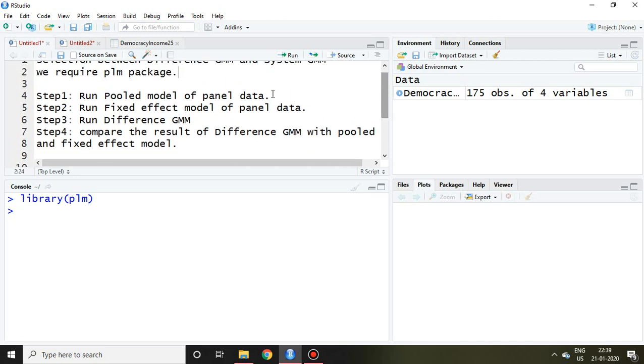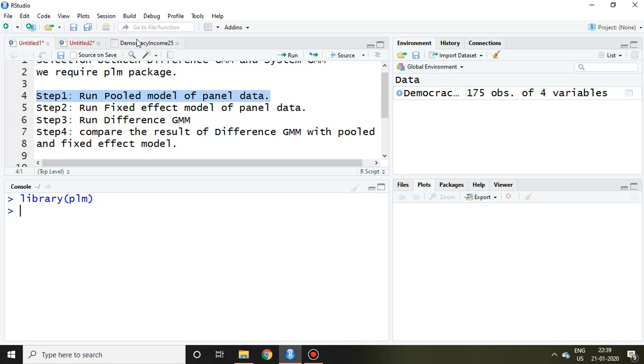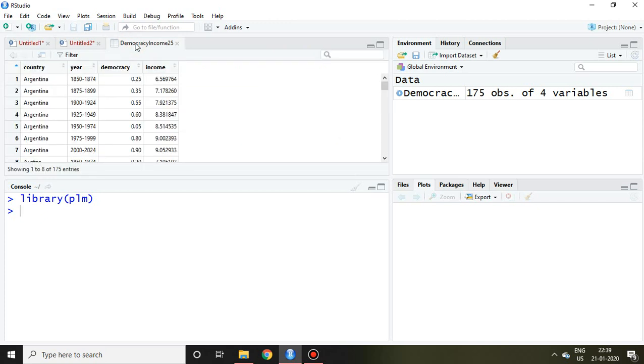Step number first says running the pooled model of panel data. It means on the basis of this dataset which is democracy income 25, and I have been using this dataset for dynamic panel data videos.